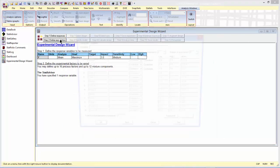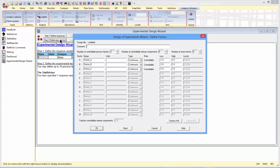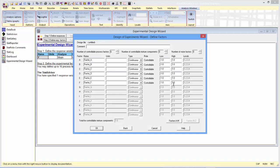In step 2, I define the experimental factors. I'll just take the defaults after increasing the number of factors to 6. And the default is for each factor to be continuous, ranging between minus 1 and plus 1. Normally I'd put in real units, but it simplifies it to keep it in standard units.